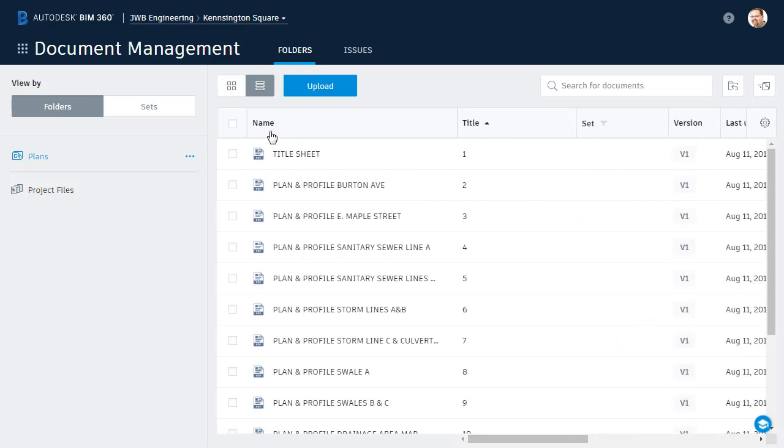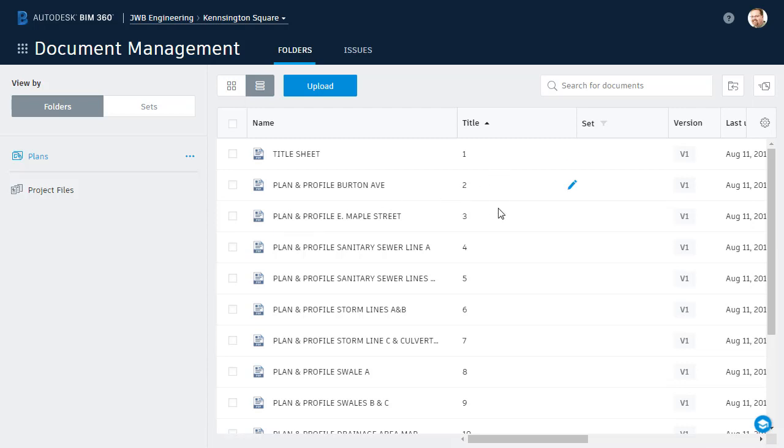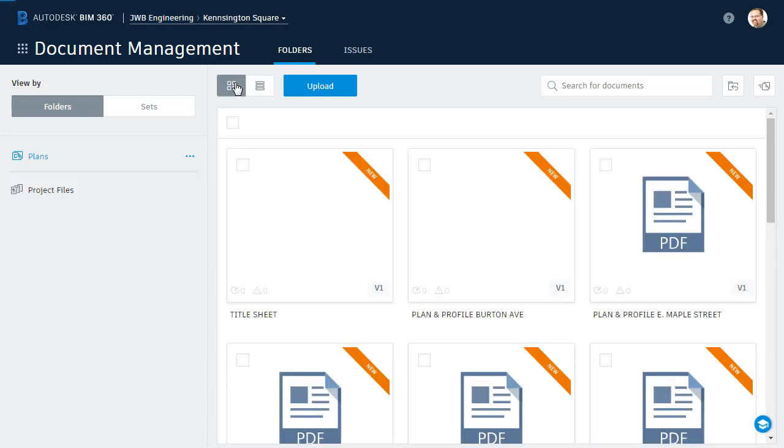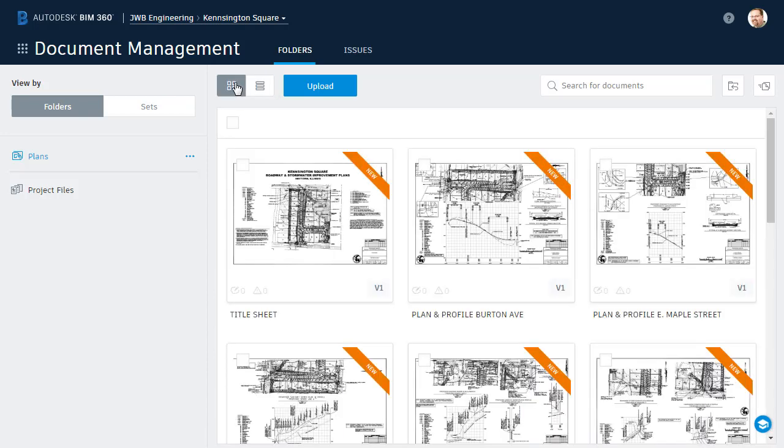You see, by default, BIM 360 Docs assigns the sheet number as the name for each sheet. I would rather have the title assigned as the sheet name. At this point, you may be thinking what's the big deal? Had you not reversed things, the sheet titles would have been over here and the sheet numbers would have been in this column. That is correct.